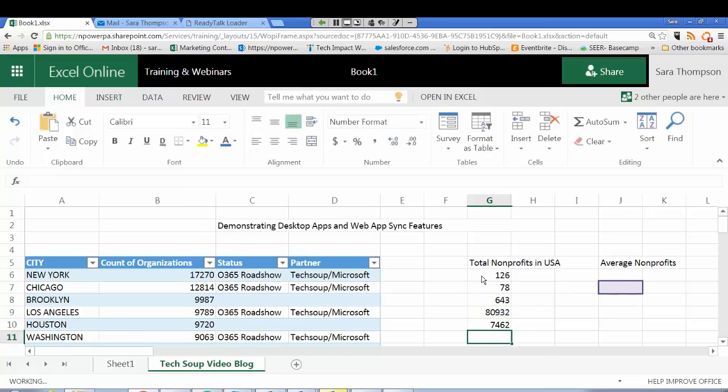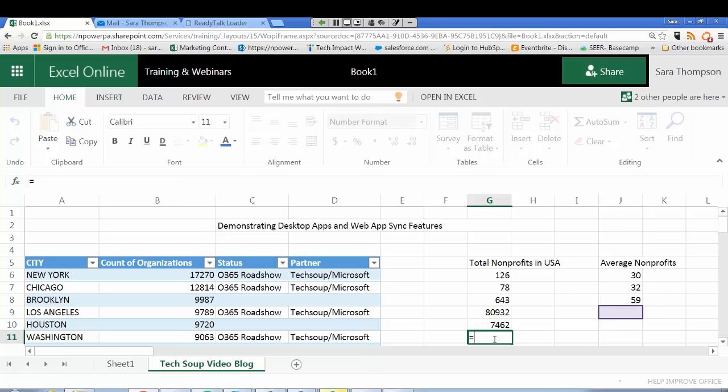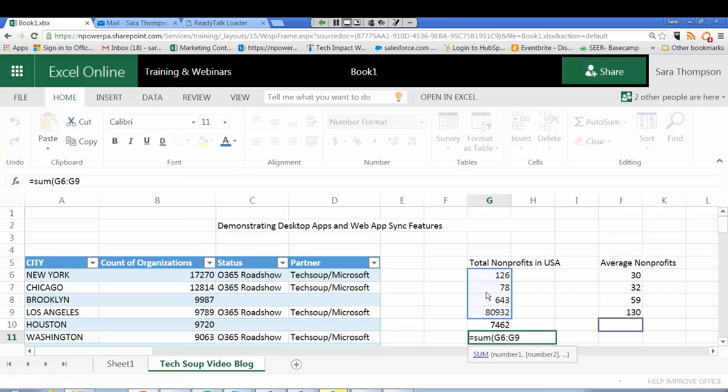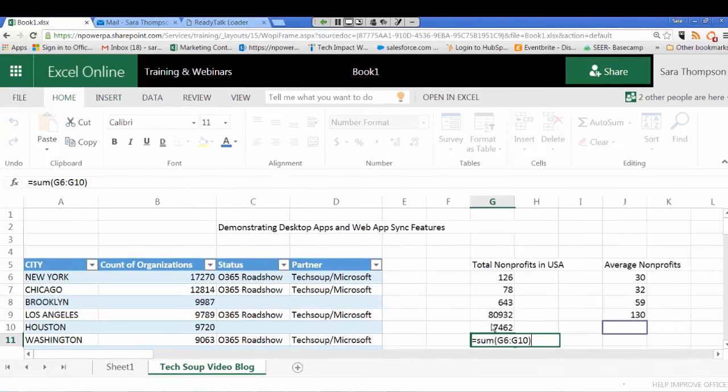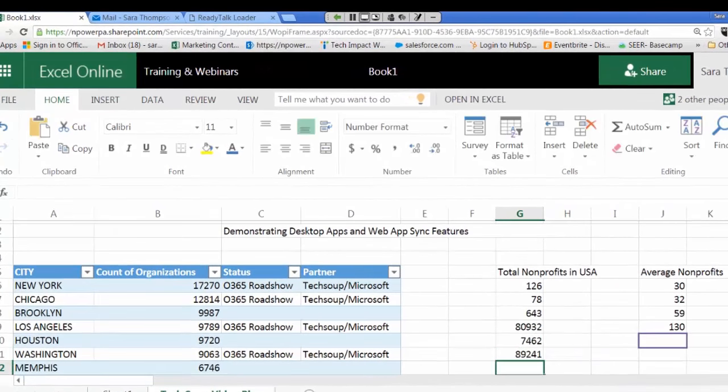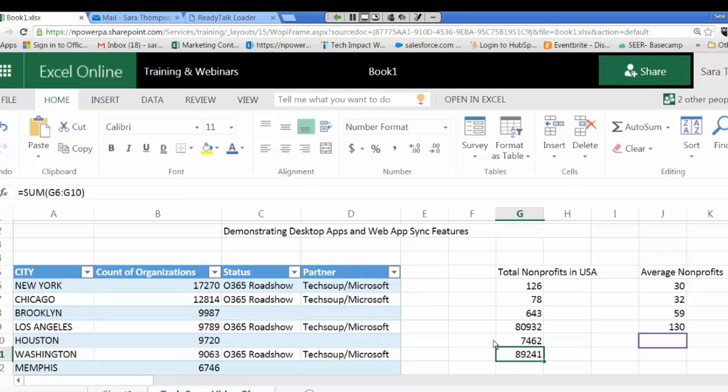You are able to do simple formulas in the Excel Online Web App. You can see I was able to successfully enter a sum formula.